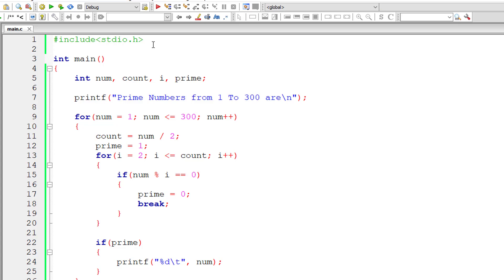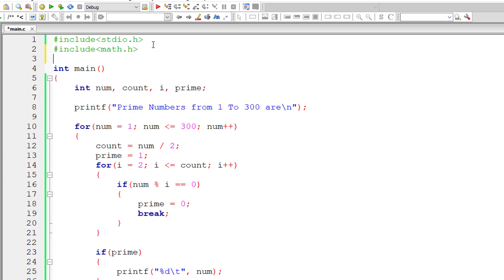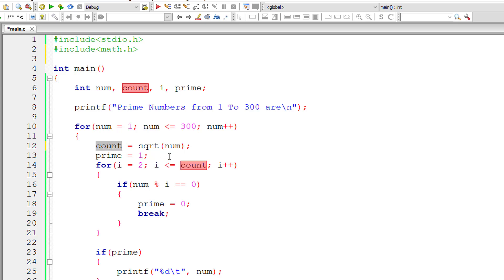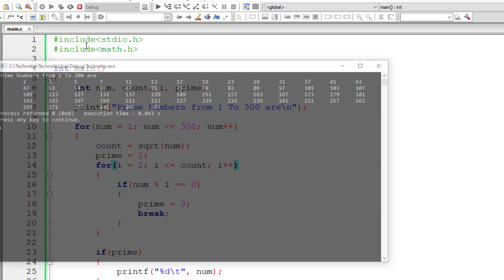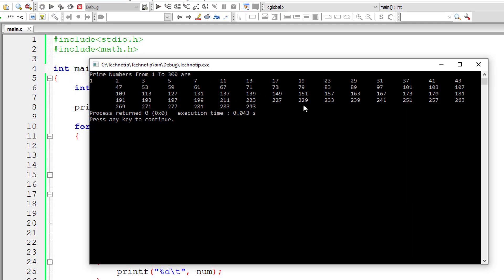We can optimize further and reduce iterations of the inner for loop. Using the math.h header file and the sqrt built-in method, I find the square root of the selected number and store it inside the variable count. Let me compile and execute this — it also gives the correct results.